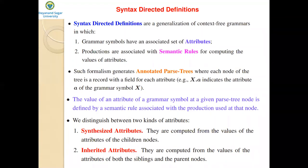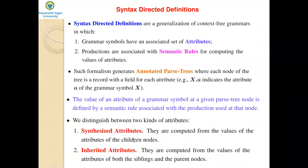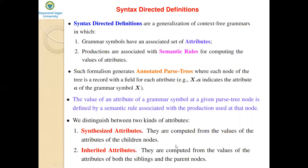Grammar symbols are associated with a set of attributes, and we distinguish between two kinds: synthesized attributes and inherited attributes. Synthesized attributes are computed from the values of the attributes of the children nodes — they take values only from children nodes. Inherited attributes are computed from the values of the attributes of both the siblings and the parent nodes — they take values from their parents and siblings.